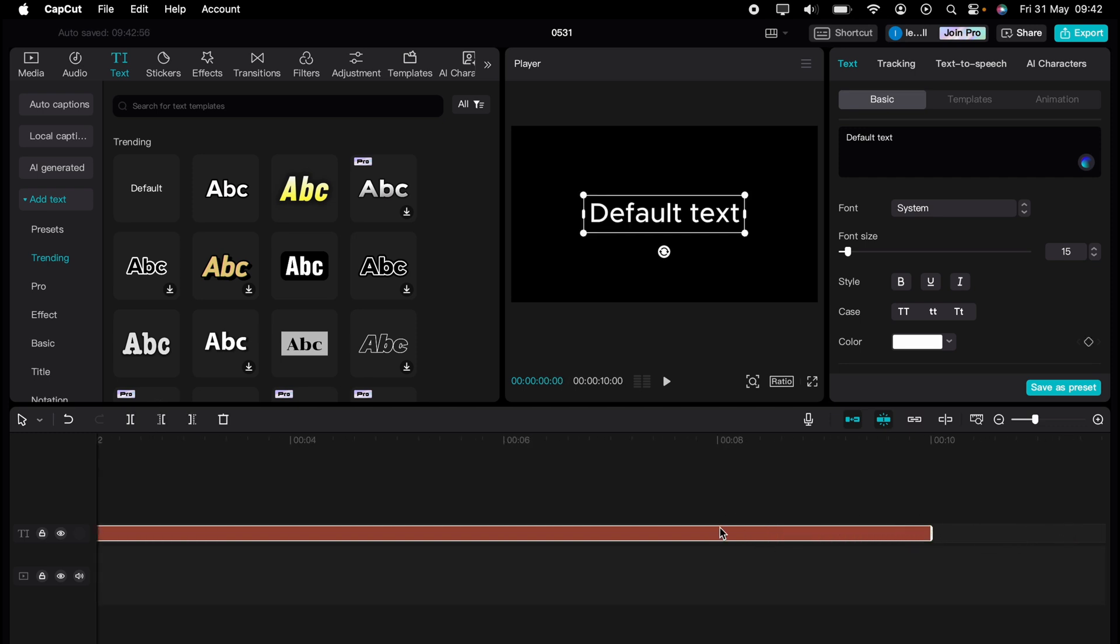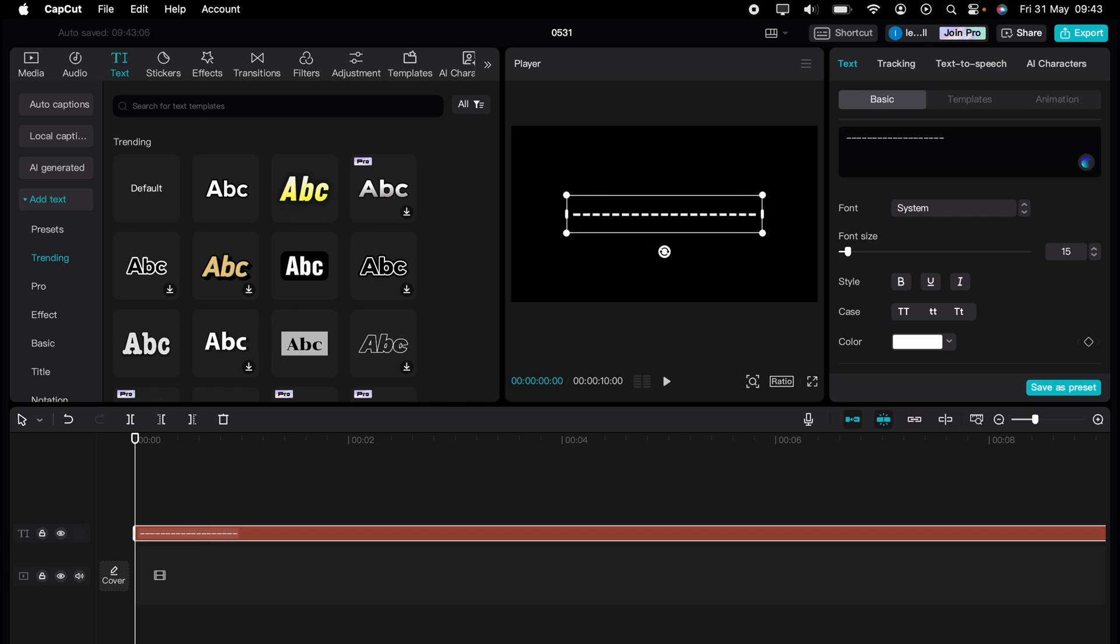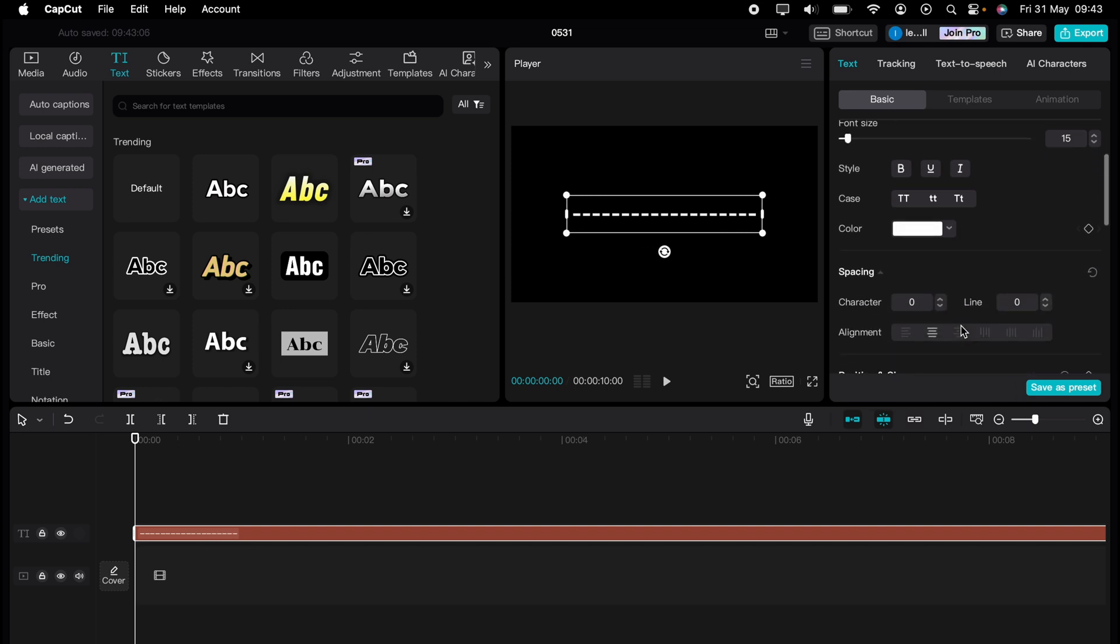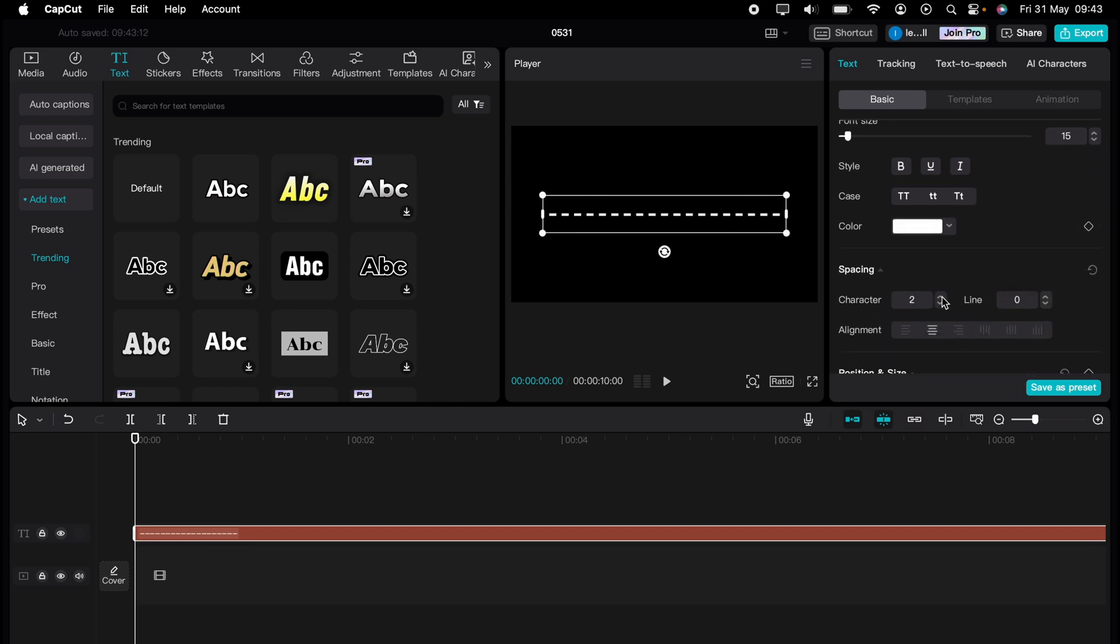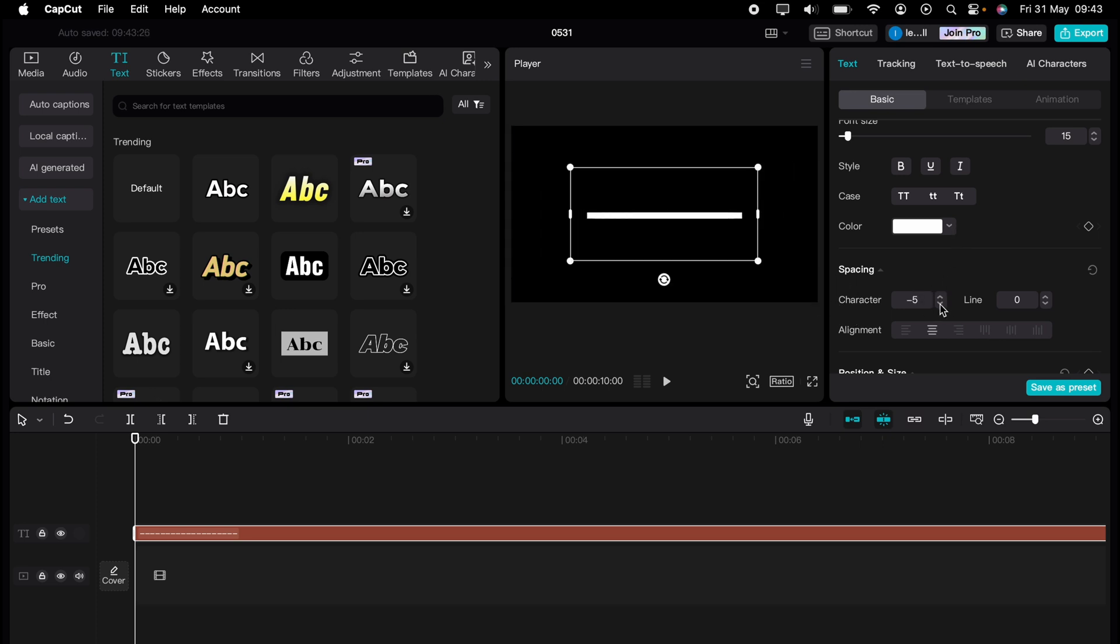Then let's change this default text to a line of dashes. Then let's come down to spacing and change the spacing so it's all one line like that. Let's make it a little bigger within the player.